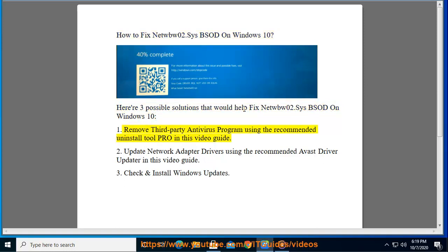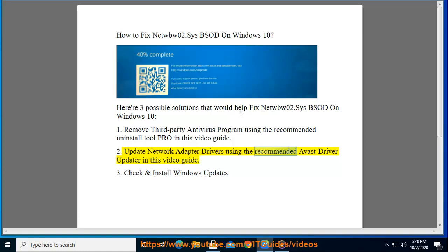1. Remove third-party antivirus program using the recommended Uninstall Tool Pro in this video guide. 2. Update network adapter drivers using the recommended Avast Driver Updater in this video guide.